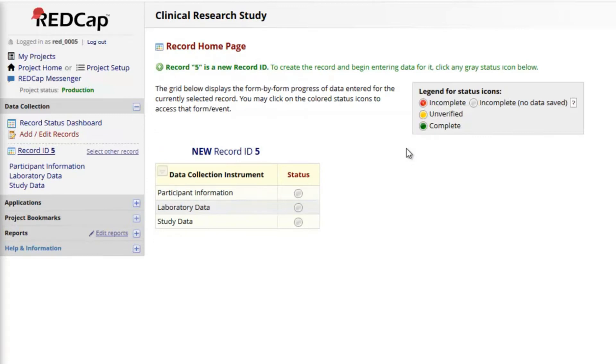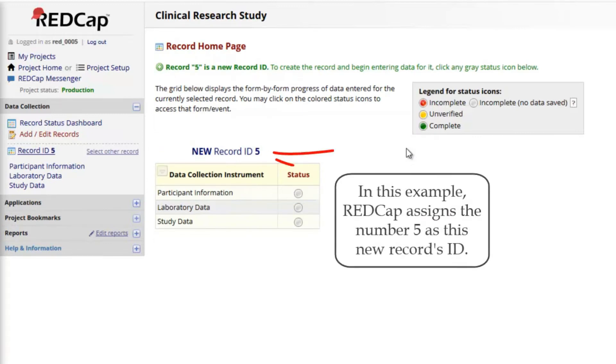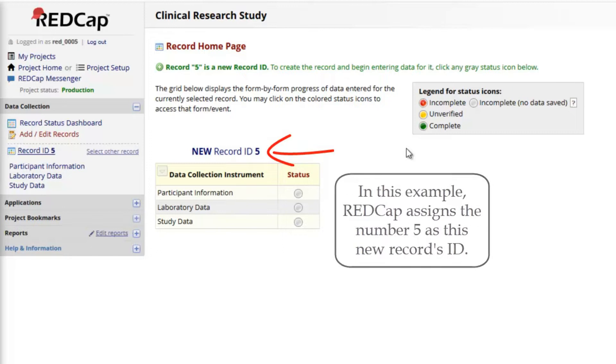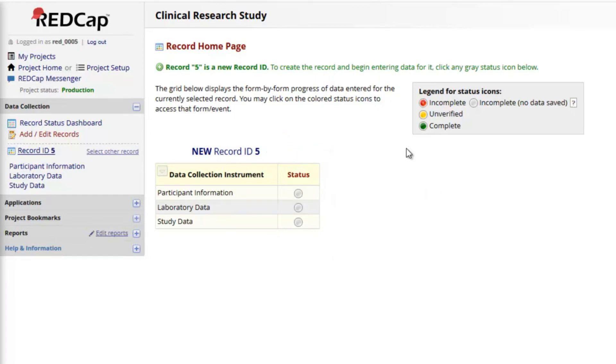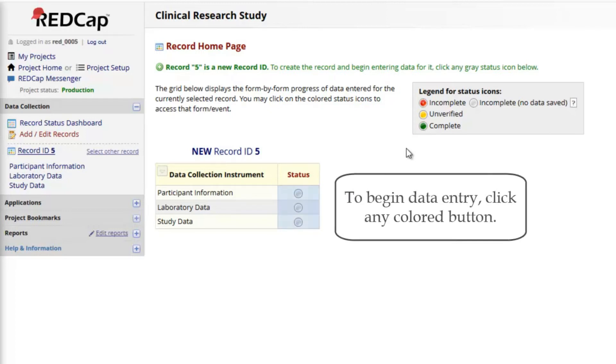In this example, REDCap assigns a sequential number to each new record and displays that at the top of the record homepage. Your project may call the record ID something different. REDCap can store almost any type of data, so it's used for many purposes. Always carefully read through any special instructions you see on your record homepage or elsewhere in REDCap.